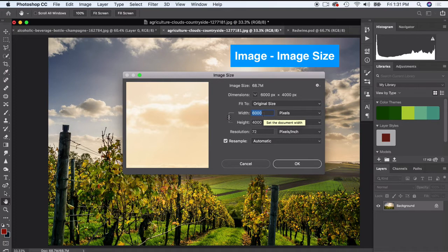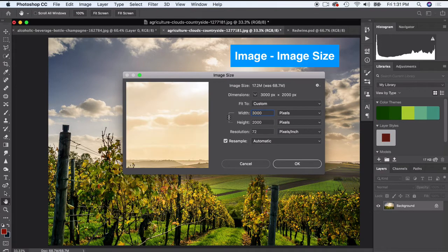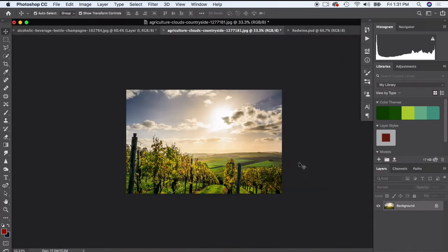If you have an older computer, it might be good to kind of size it down just a little bit but still retain a really nice resolution. So I'm just gonna cut it in half.